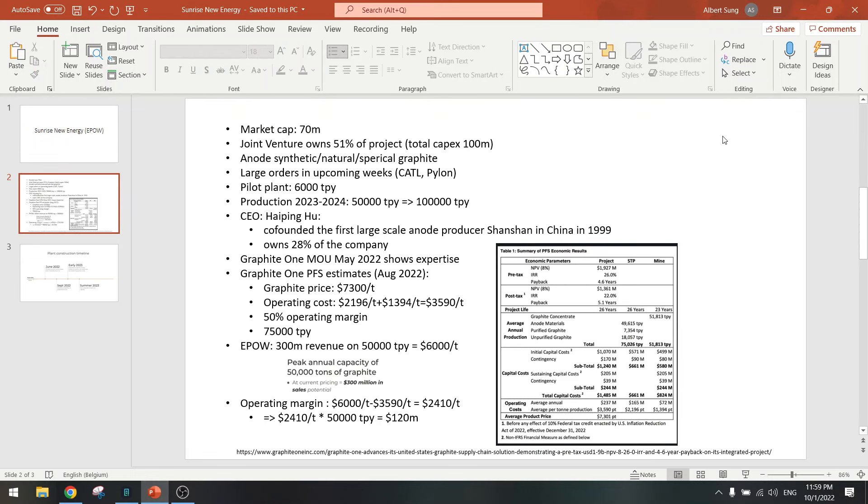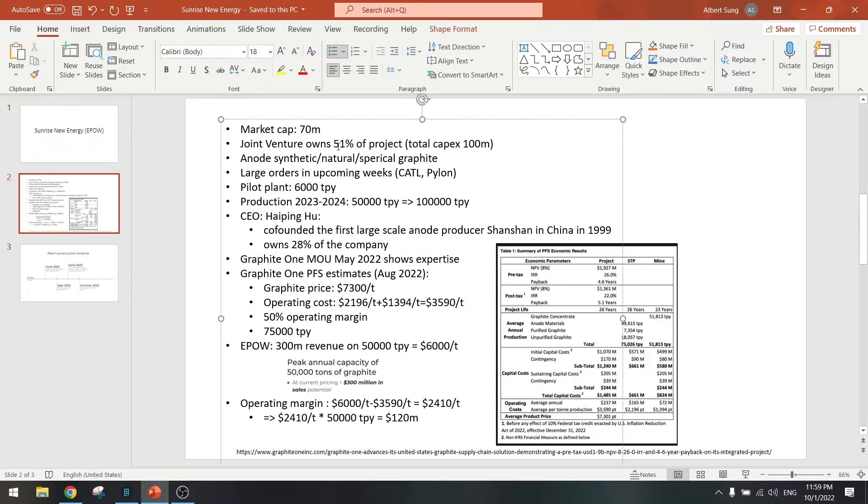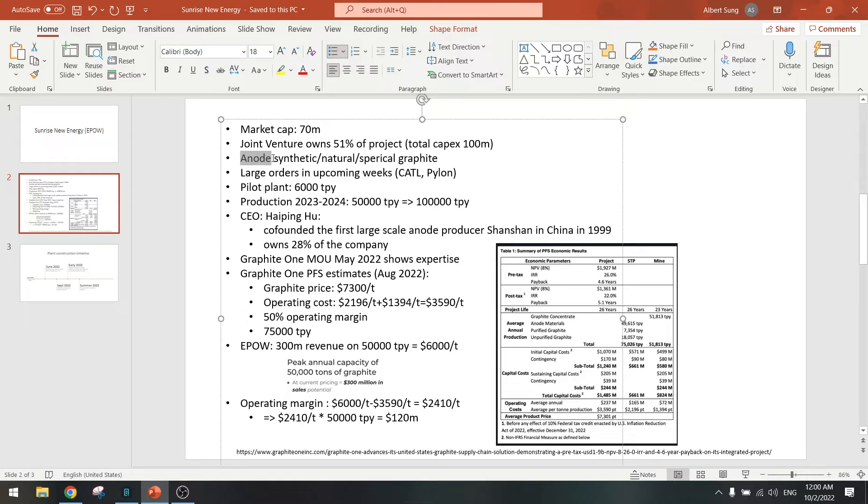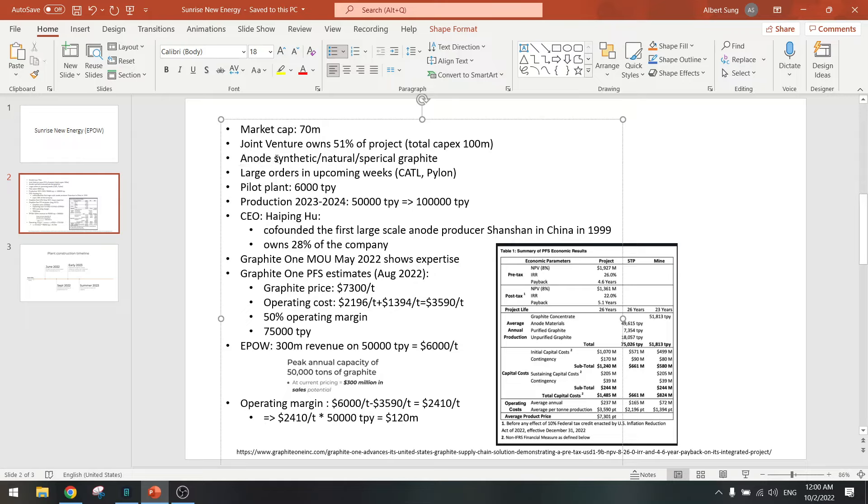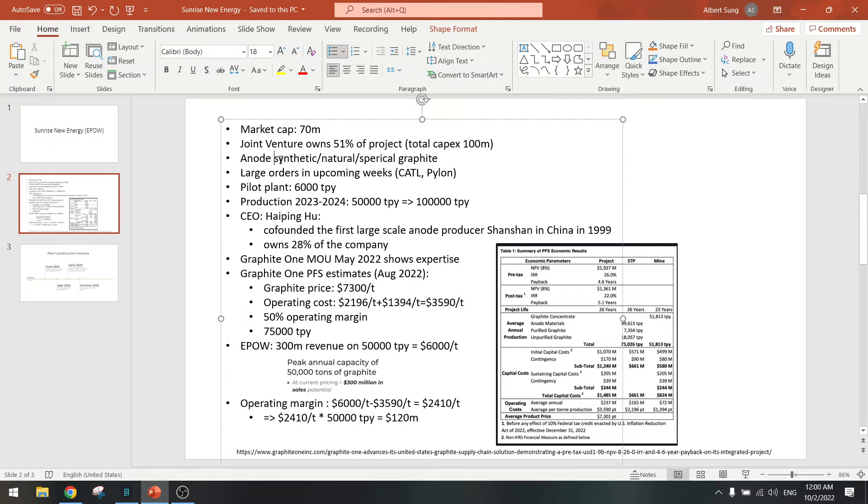Market cap is 70 million, small cap. It has recently formed a joint venture with other entities and now owns 51 percent of the project. That project consists of a capex of 100 million dollars and they are building this lithium ion battery plant for the anode side, so not lithium but graphite. They are probably creating synthetic or natural spherical graphite for batteries.